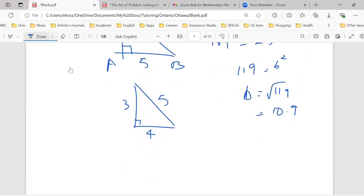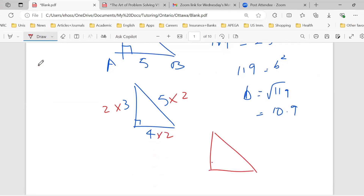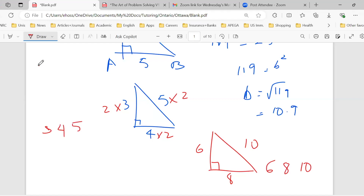And not only that, you can also think of multiples of these numbers. For example, 3 times 2, 4 times 2, 5 times 2 — you get 6, 8, 10. So if two legs are 6 and 8, the hypotenuse will be 10. So that's why we write it as 3, 4, 5 and 6, 8, 10.